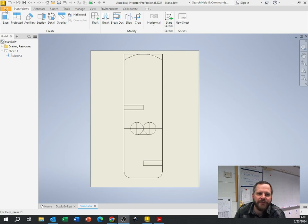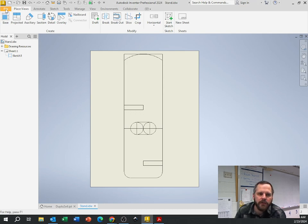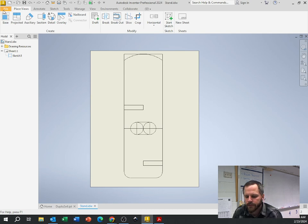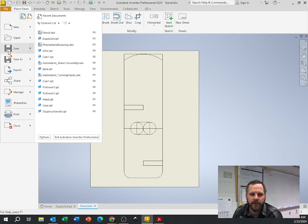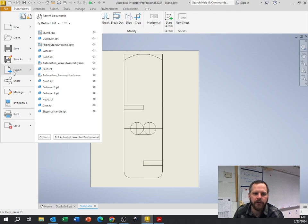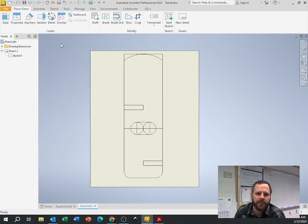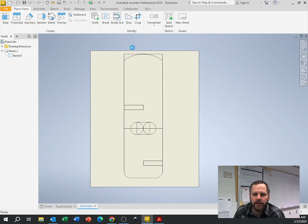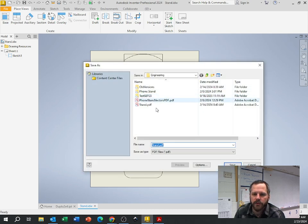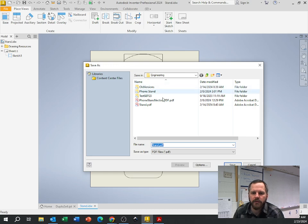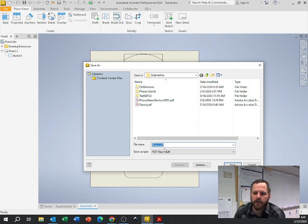So I'm going to go File, I'm going down to Export to PDF. File, Export, PDF. Again, save everything in your Google Drive. So let's pretend I saved everything in my Google Drive. Type in stand.pdf, hit Save.